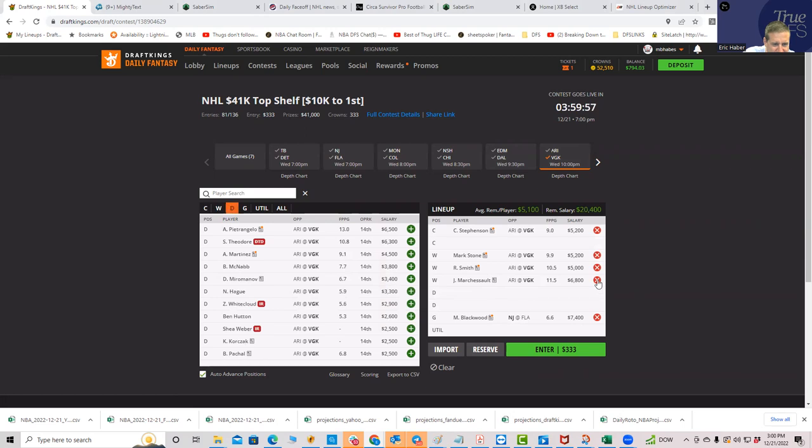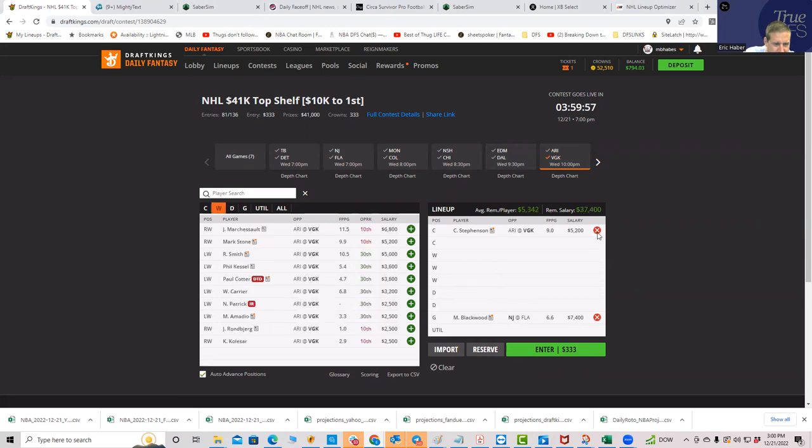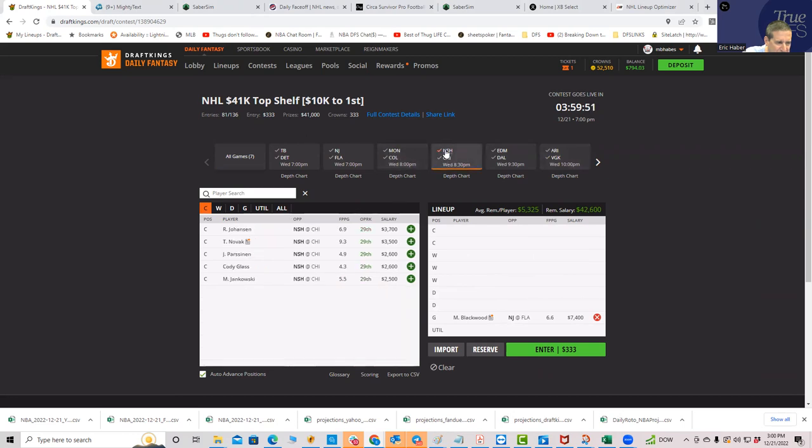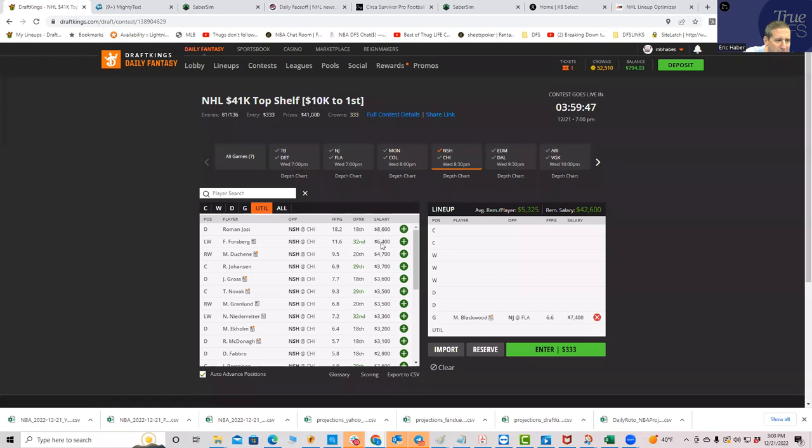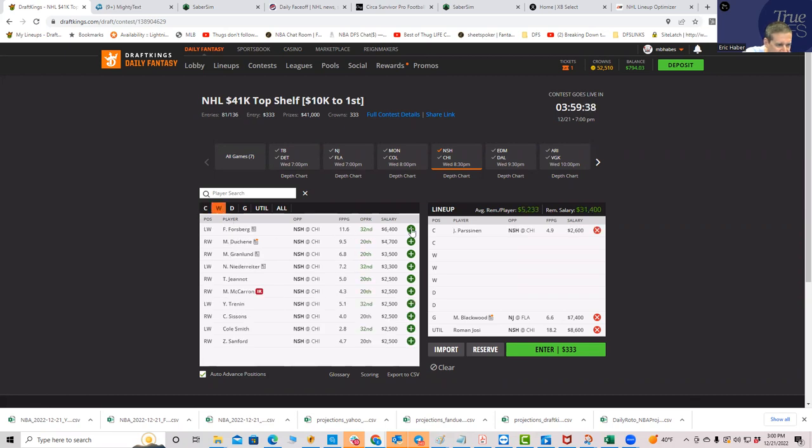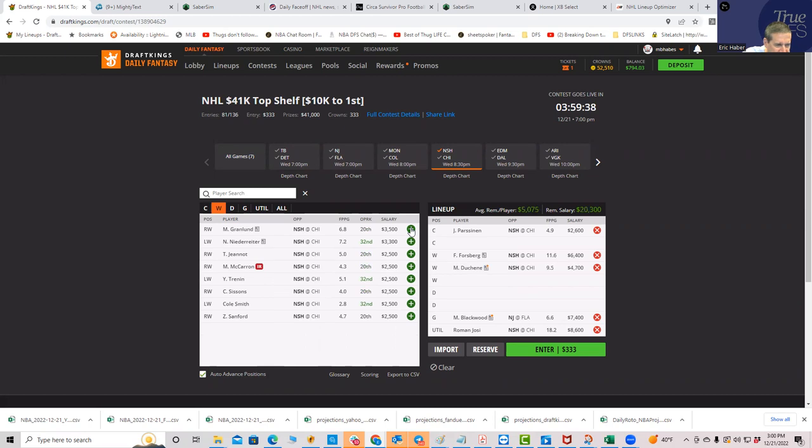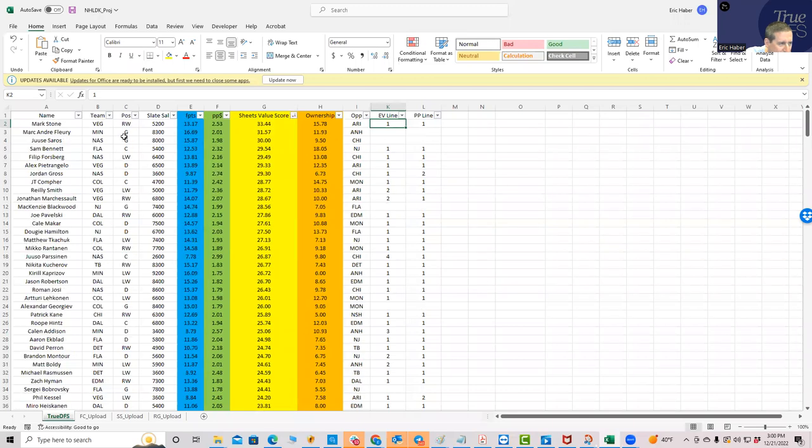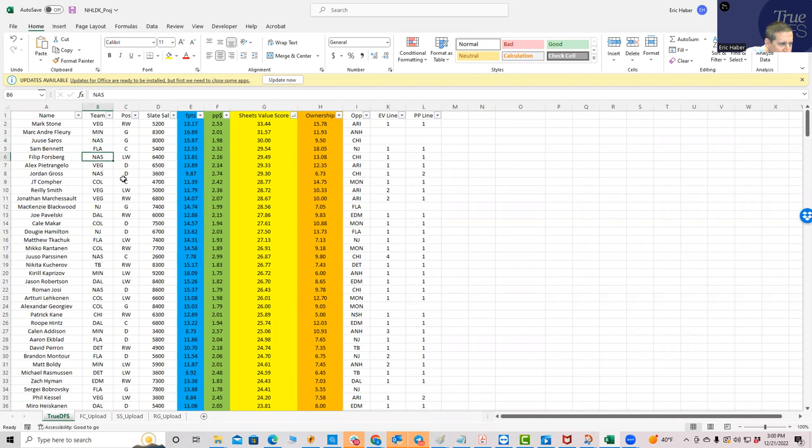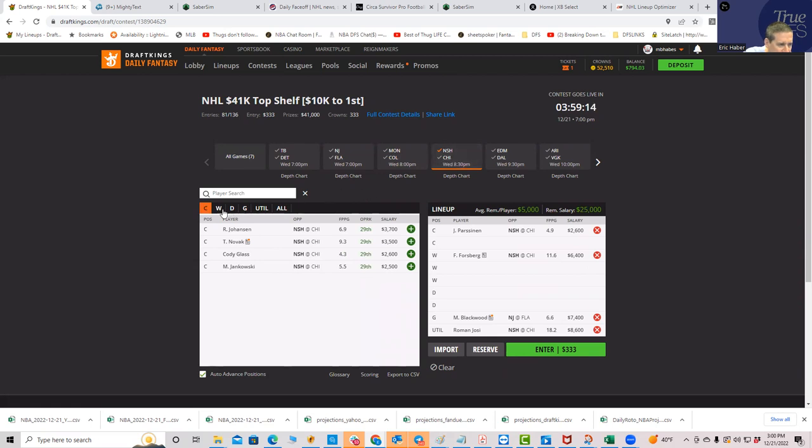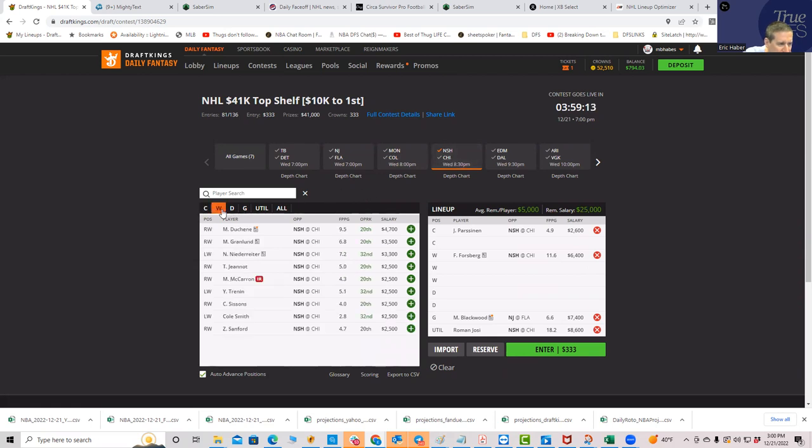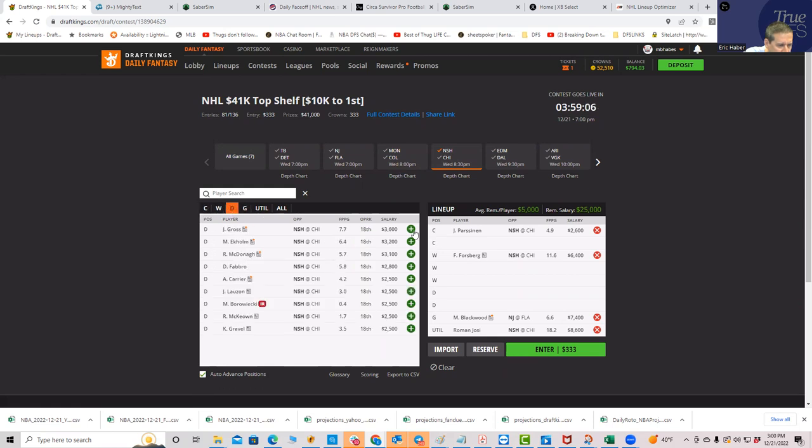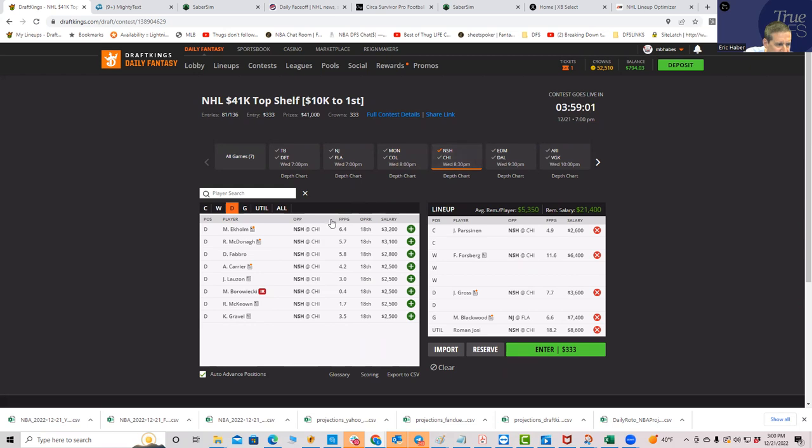Now let's instead go to our second option, which would be Nashville. Let's try to remind ourselves what we liked over there. I remember Josie at eighty-six hundred. Let's see if I remember these guys. Parasinian, again, very cheap. Forsberg, Duchesne, right? Let's go back to see what our sheet said. It was Saros, Forsberg, Gross. Oh, he's the goalie, sorry. Gross defense, Josie defense as well, right? No, hang on. Josie, we already have him there. Let's put him in defense, sorry.